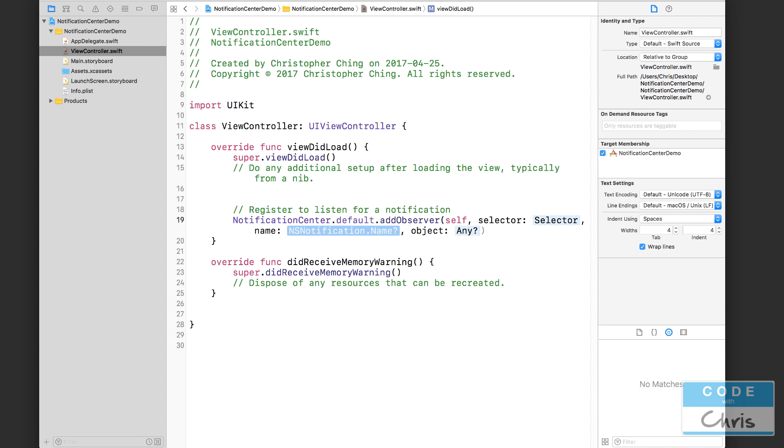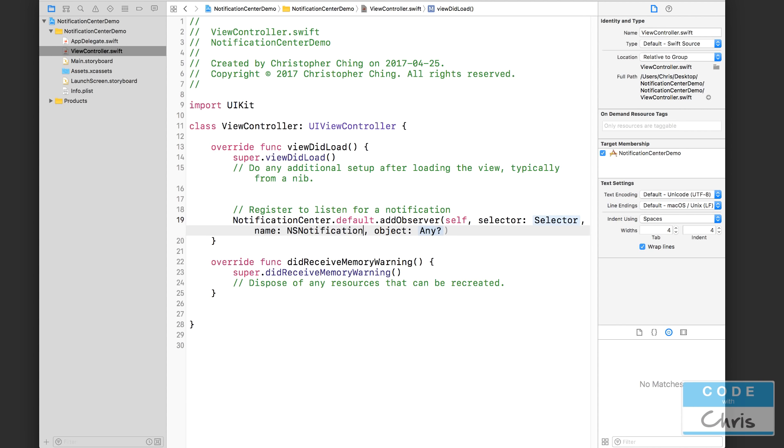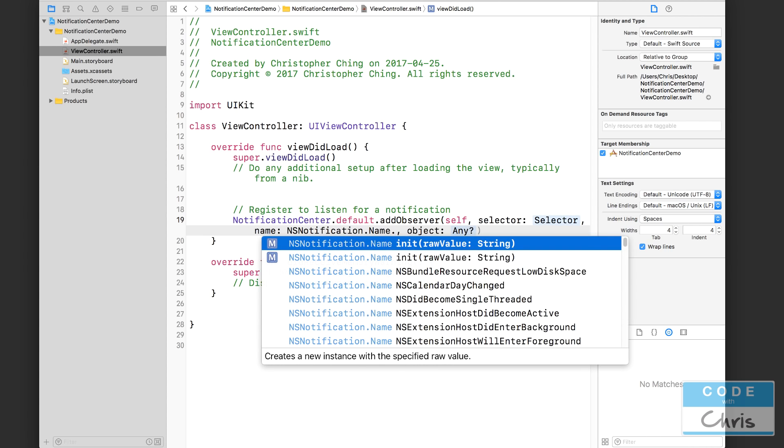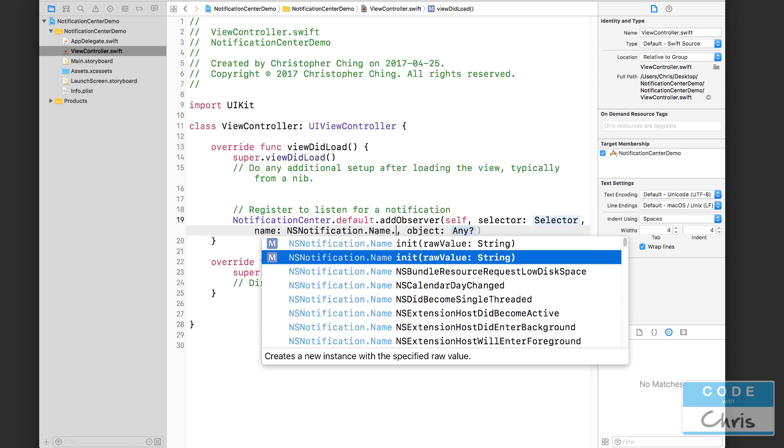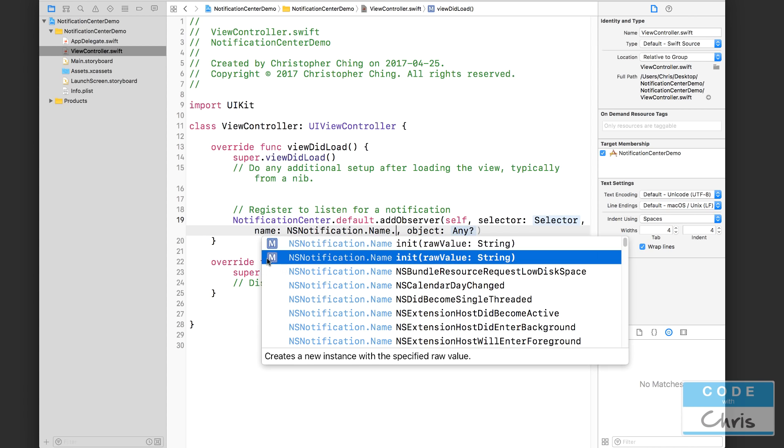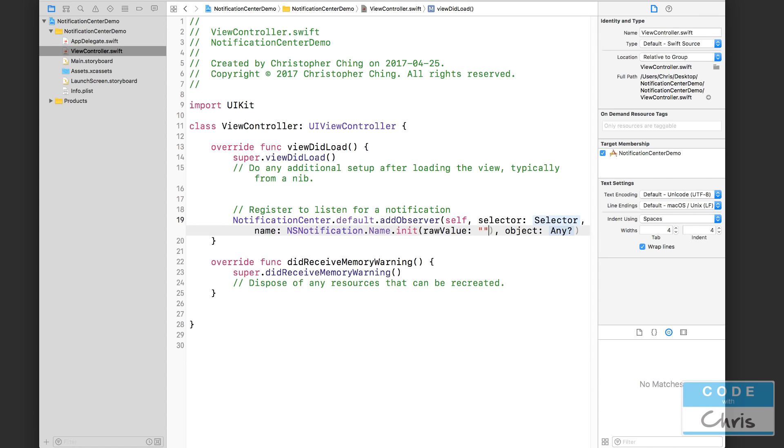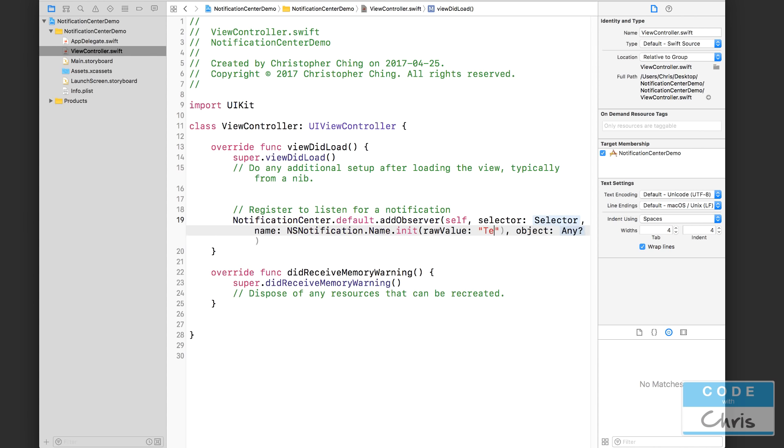And for this name, now that we're not handling a specific notification from the keyboard, we can make up any name that we want. This is going to be our custom notification. So you go ahead and type NSNotification.Name and then it has an initializer method where you can pass in a string. I'm not sure what the difference is between these two - the parameters look the same, I think they basically are the same thing.